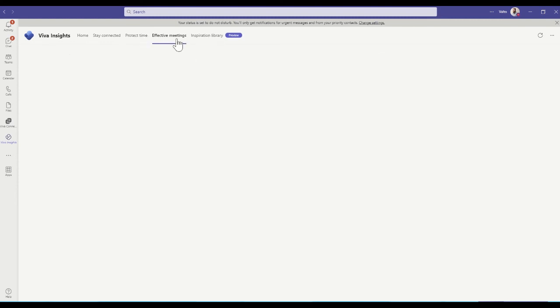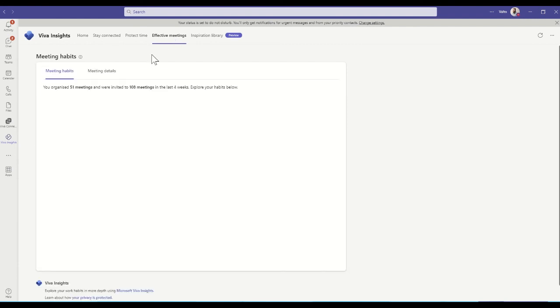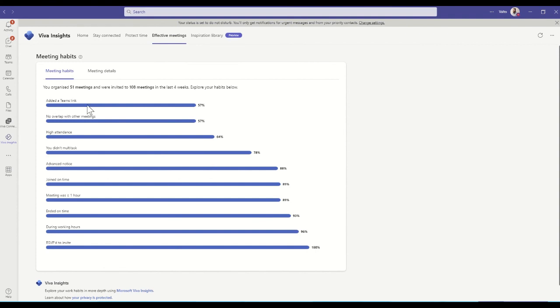There's some other really useful areas as well, things like effective meetings. So you can see from in here some meeting habits. So here I organized 51 meetings, I've been invited to 108 meetings in the last four weeks, and you can explore your habits within here. So you can see there's no overlap with other meetings, high attendance.